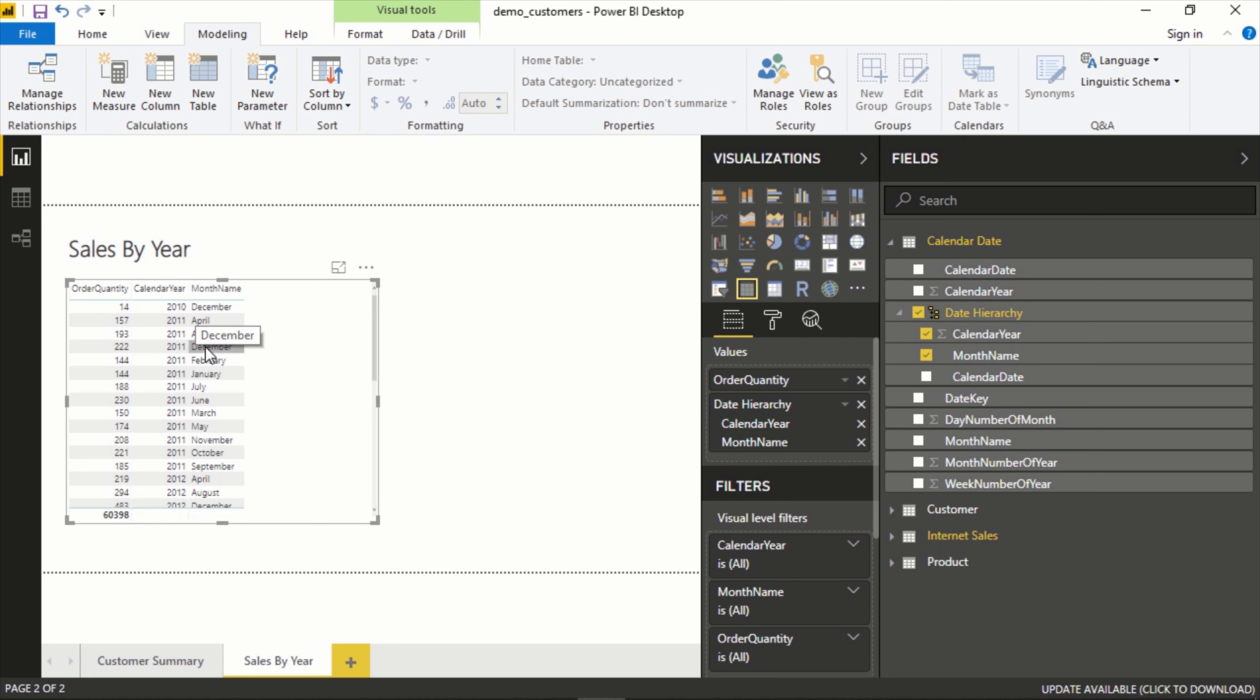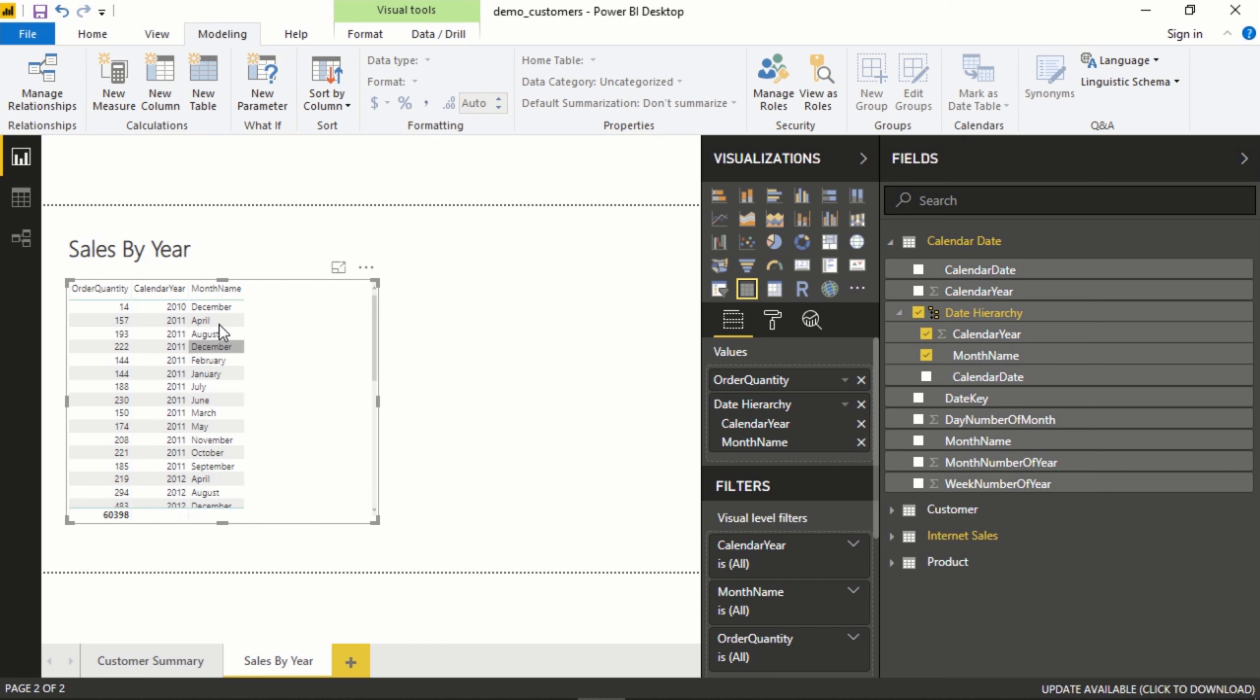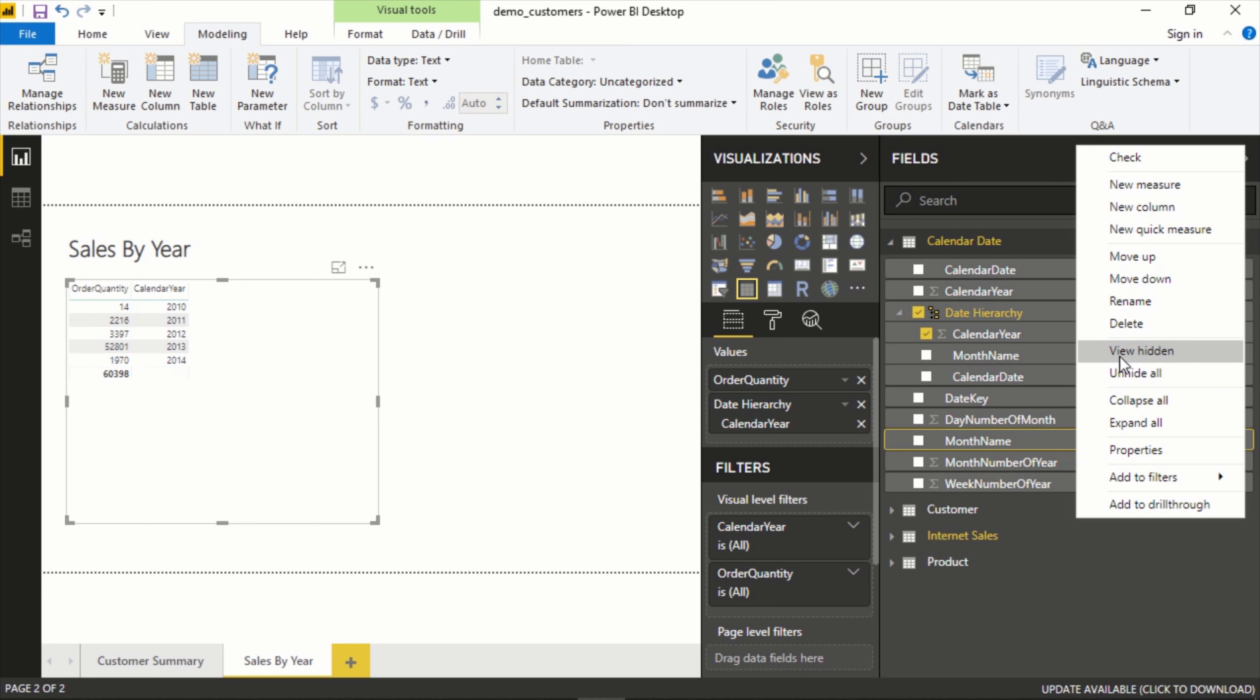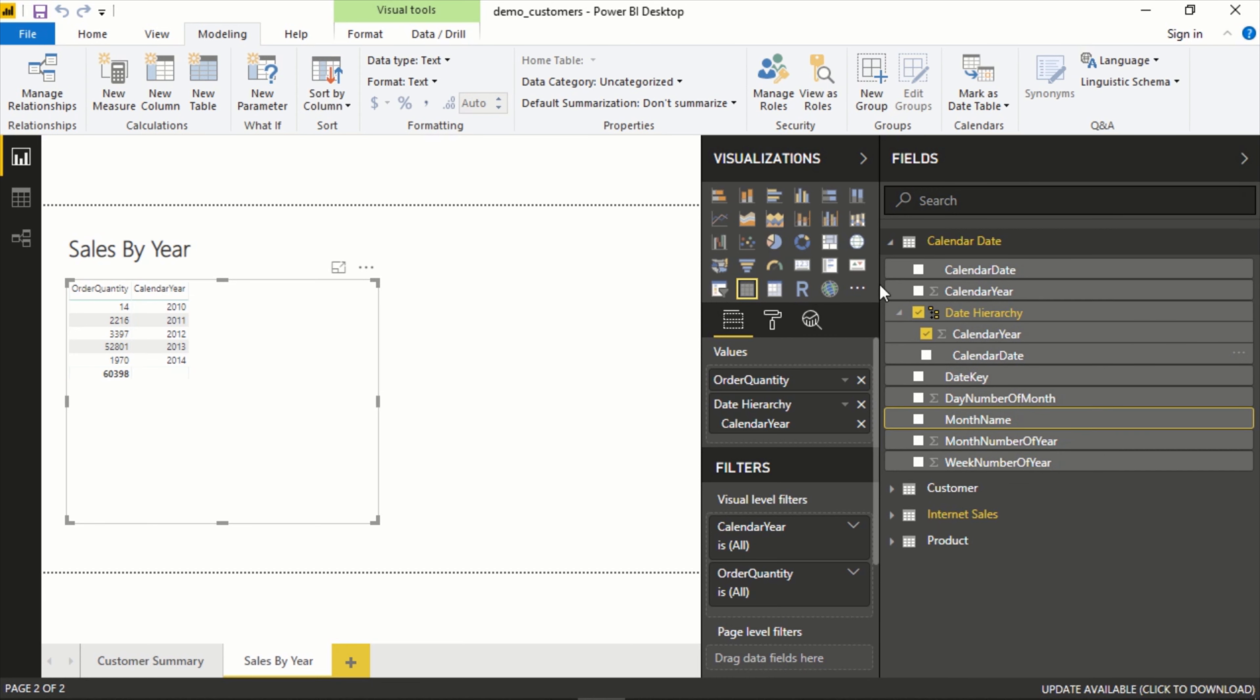Now the first thing we notice here is the ordering. It's actually in alphabetical order and the reason is because this month name column is set in that order. And we can change that for that column by going to model and sort by column. So first let's actually remove this from that hierarchy, go to month name.